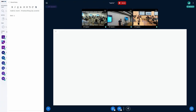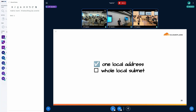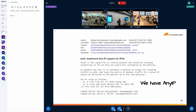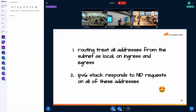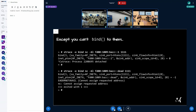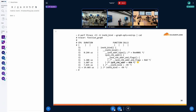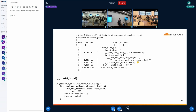We have one local address. What about the rest of the subnet? We have AnyIP, which allows us to assign a whole subnet to our host via a special local route. That works great — we can communicate over loopback using these addresses and the network stack will respond to pings. Except you won't be able to bind to them. You can bind to the first address directly assigned to loopback, but trying to bind to any other address gives an 'address not available' error, because bind checks if the address is directly assigned to a network interface.